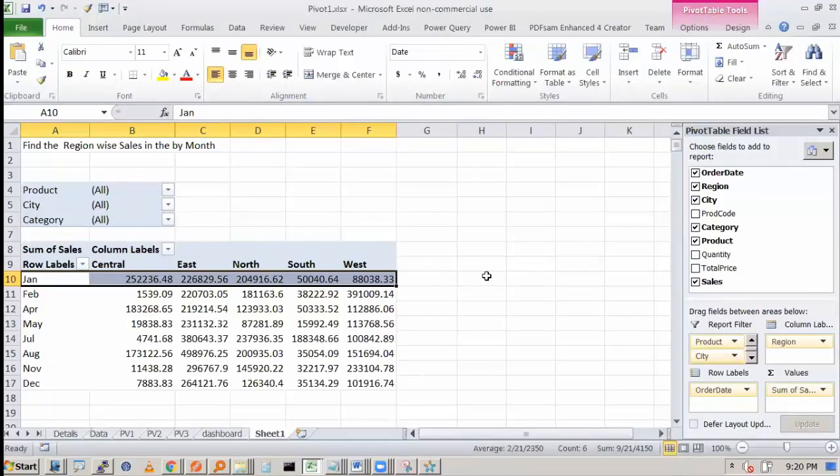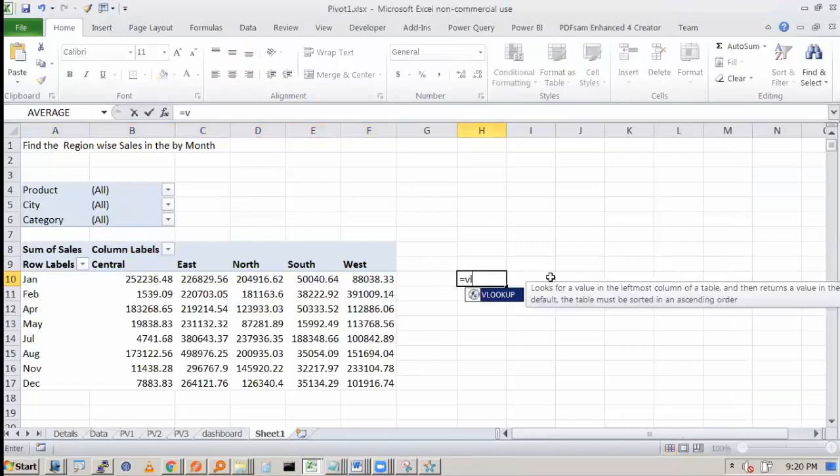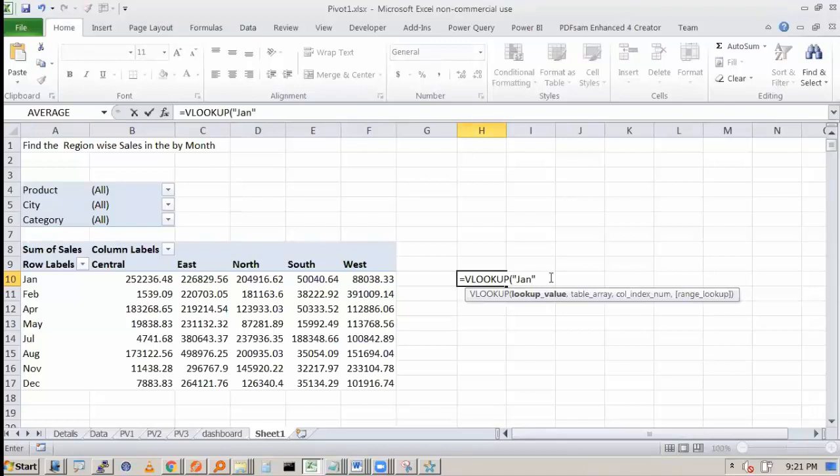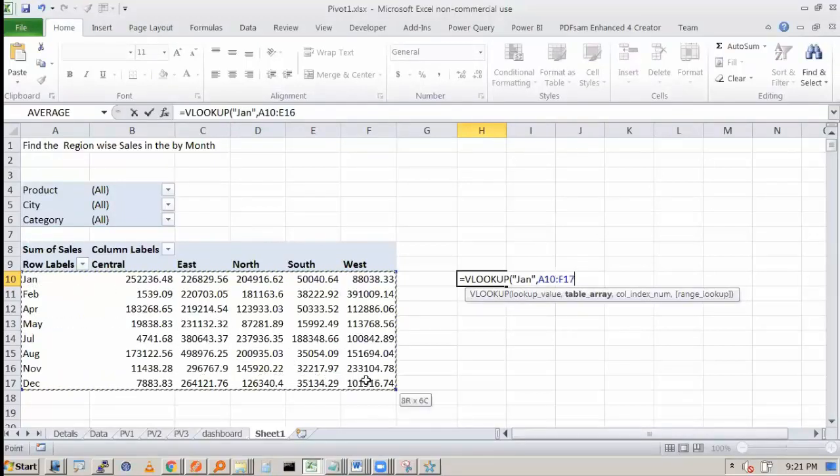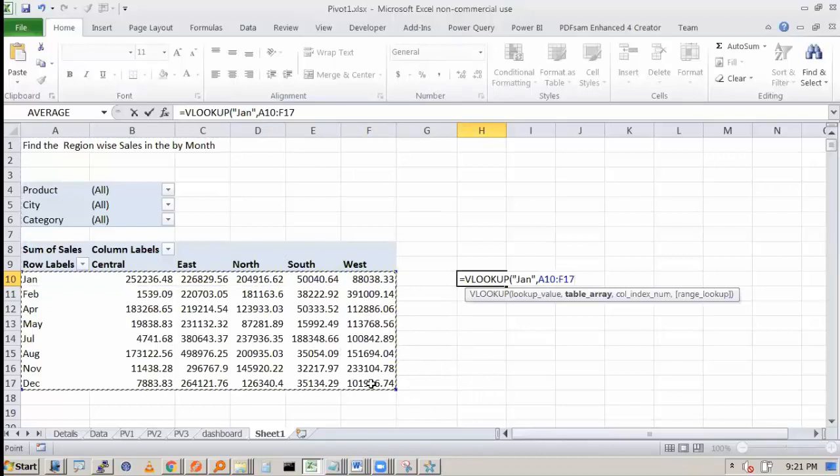VLOOKUP can be done. So I can say VLOOKUP. What is the lookup value? Jan. What is the table array? This is your table array. And what is your column index?